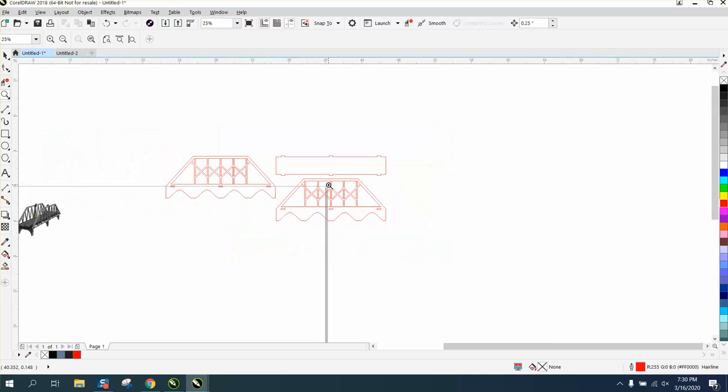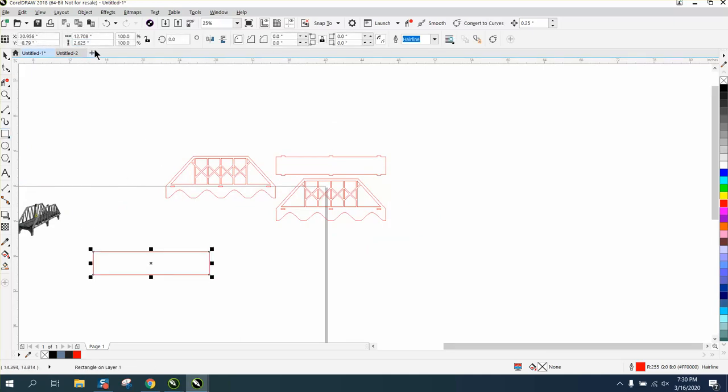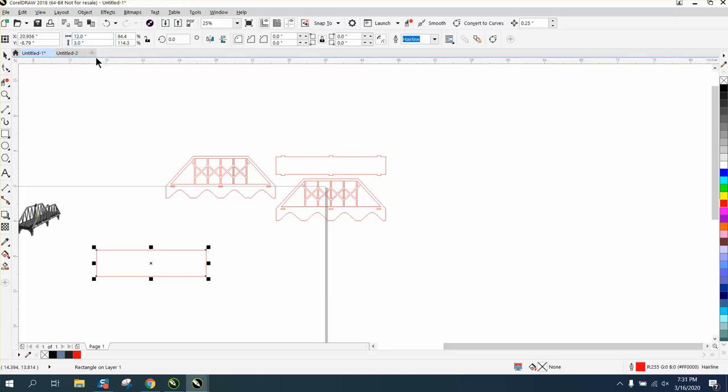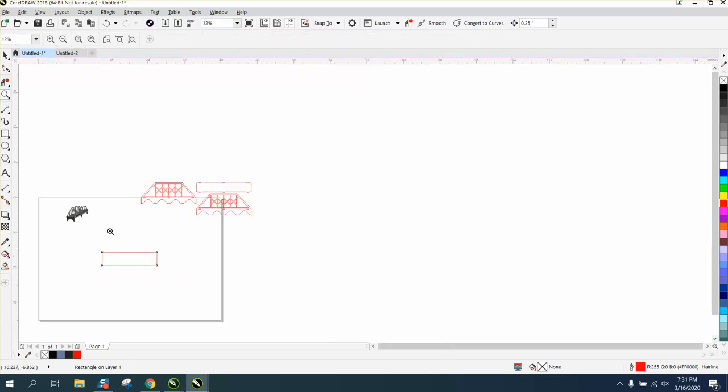So let's just start out how I would draw it. He said 12 inches, so I'm going to make it three inches tall, and let's hit P to put it in the center of the page.